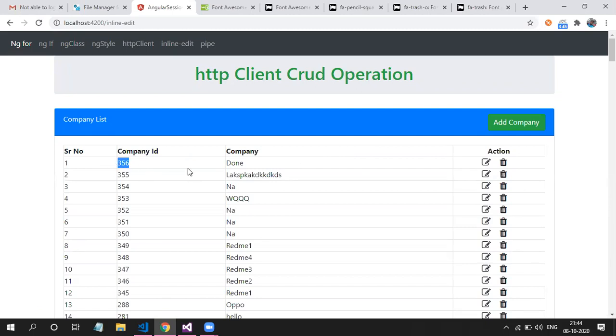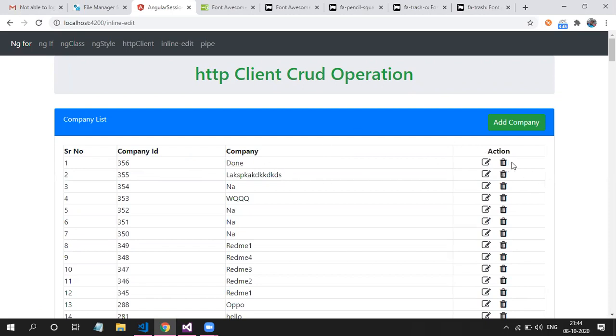This company ID, we are not editing company ID. So this company name text box should be, this ID should be converted with the text box. This is our goal. And with this text box, these two icons will be replaced by save and cancel icon. So this is the task.